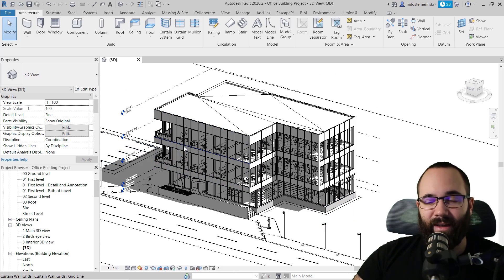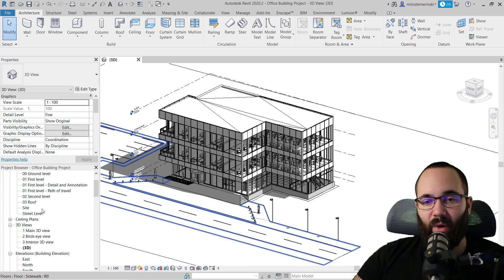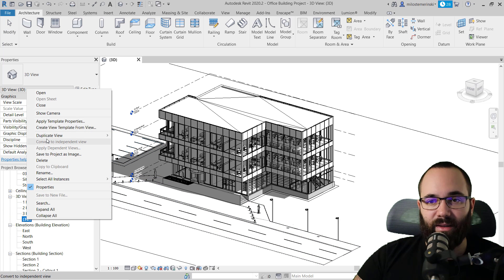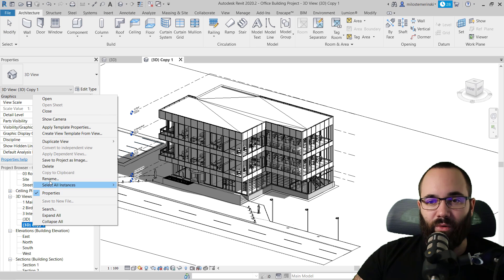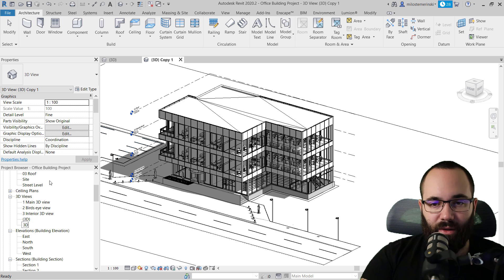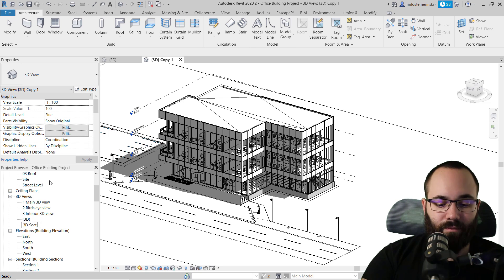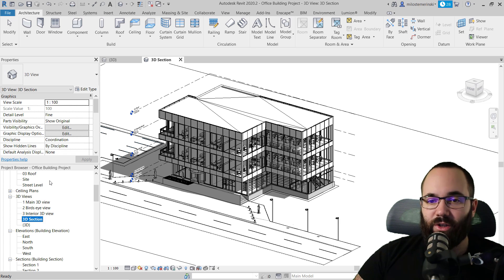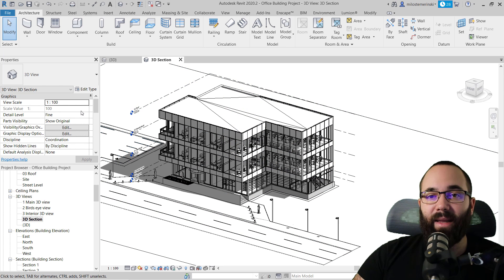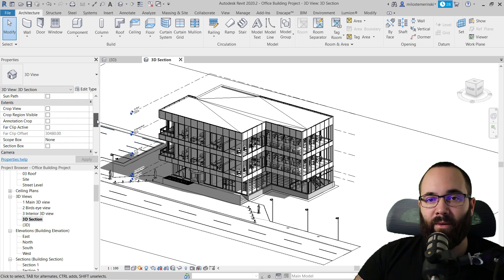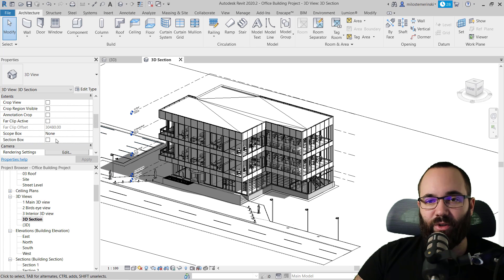What we're going to do is go to the project browser and duplicate this view — duplicate view — and then for this new view, let's rename it to our 3D section. So once we have that new 3D section view, what you want to do next is go to the properties panel. Make sure nothing is selected in the view, then go to the properties panel and scroll down until you find Extents.